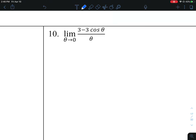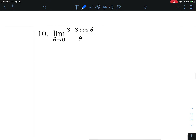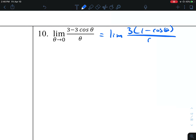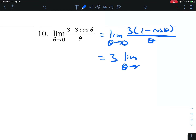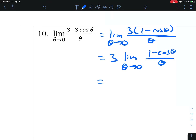Number 10. Factor a 3 out of the numerator and pull it out to the front. This involves the special limit for cosine: if theta is approaching 0 and you have 1 minus cosine of an angle over the angle, that's going to approach 0. So that makes the answer 0.